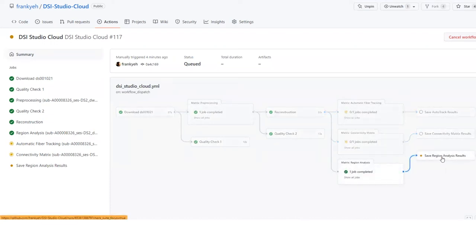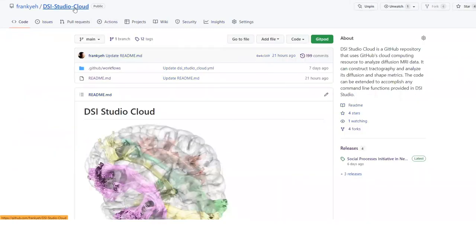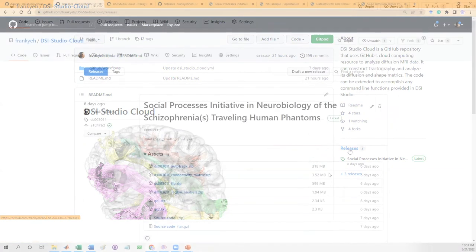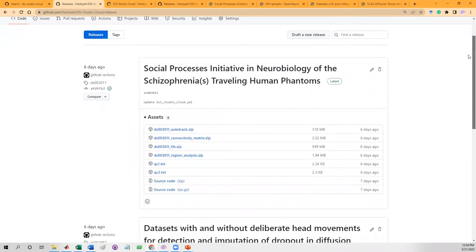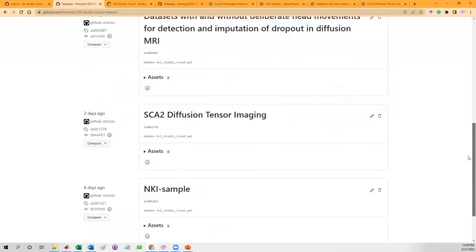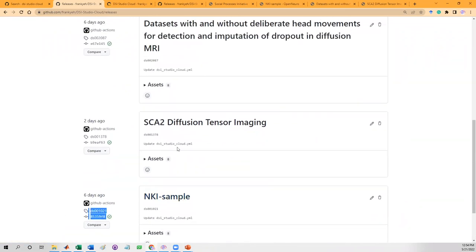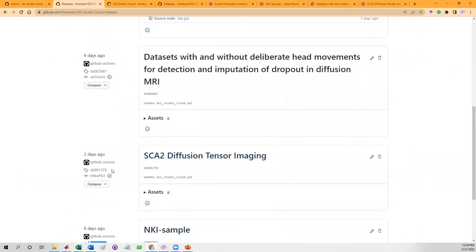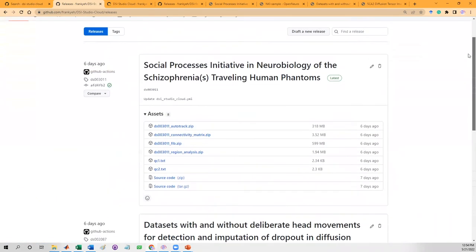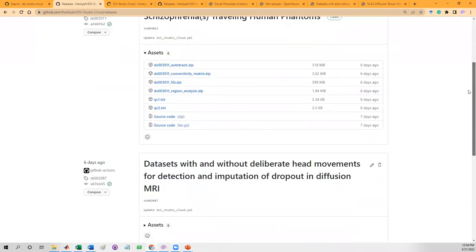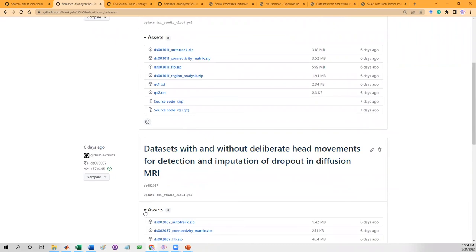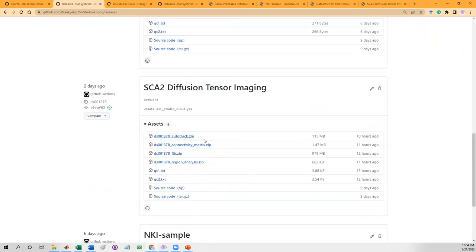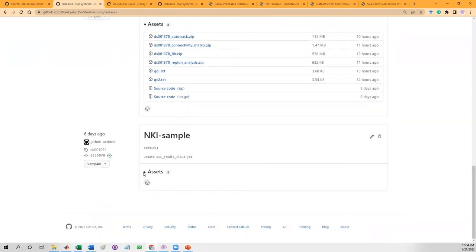Let's go to the front page to check out the release section. There are previous workflow results from different OpenNeuro datasets. Click the release link here to see the analysis output. There are results from four different OpenNeuro datasets. The one we just got the results is DS001021 the NKI sample. On the top, there is another one from DS1378, a DTI study with much more scan data. All of the results are publicly available under the assets. You don't need a GitHub account to download them.